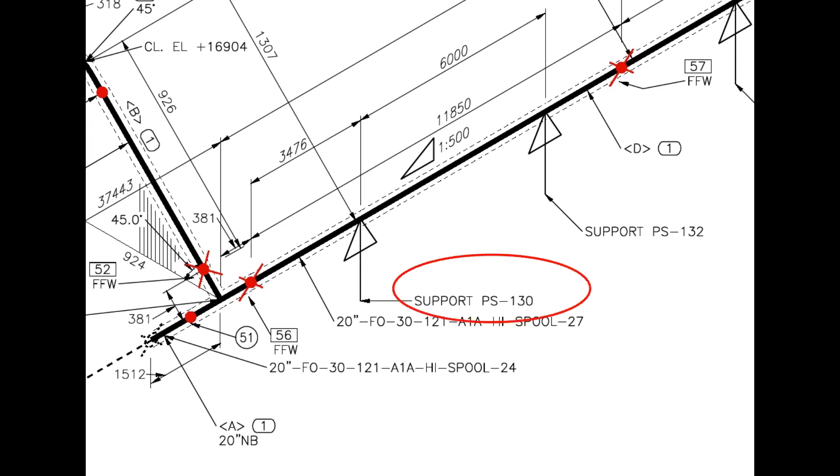Pipe support 130. You need to check the additional drawing of this drawing for more details.